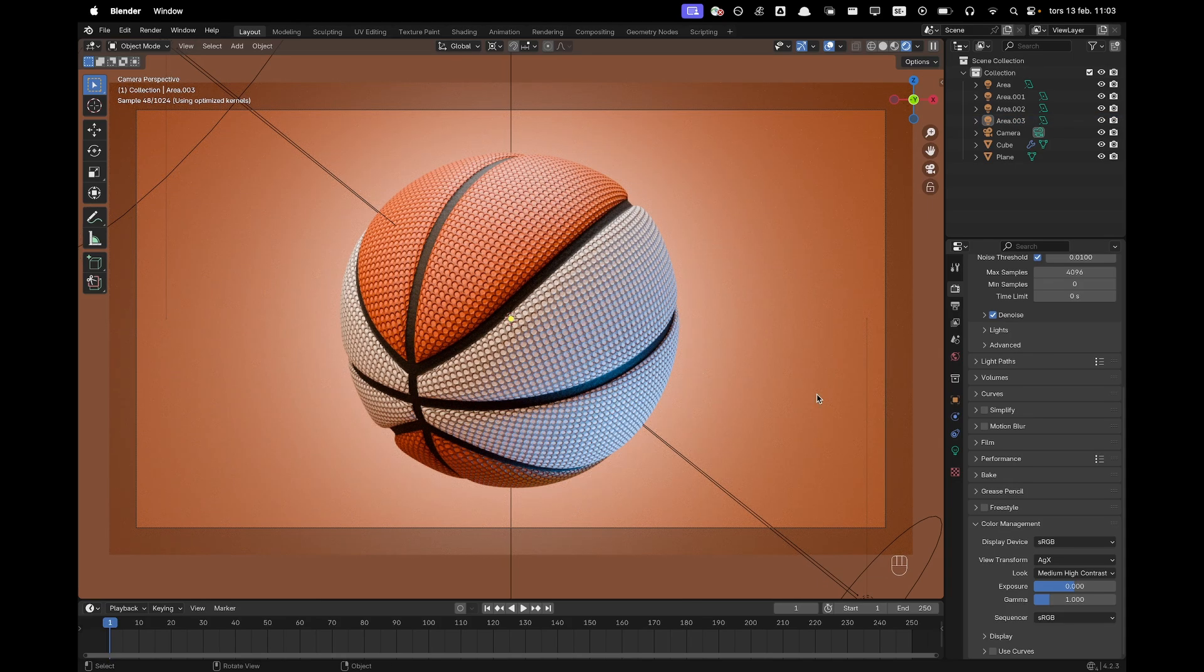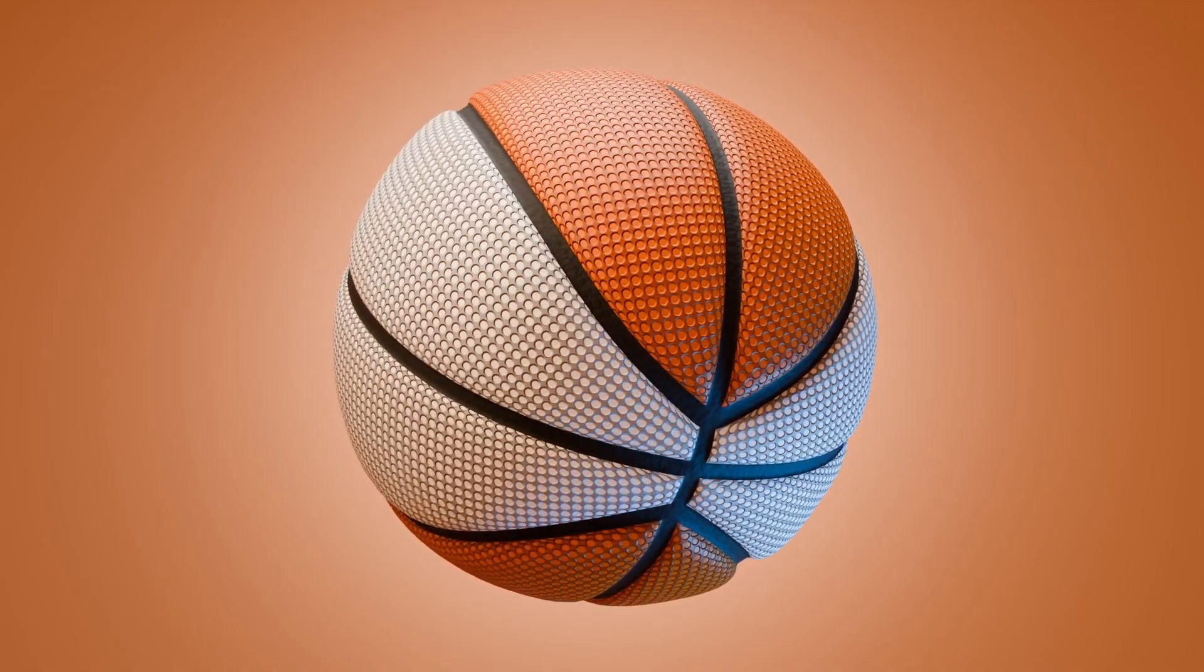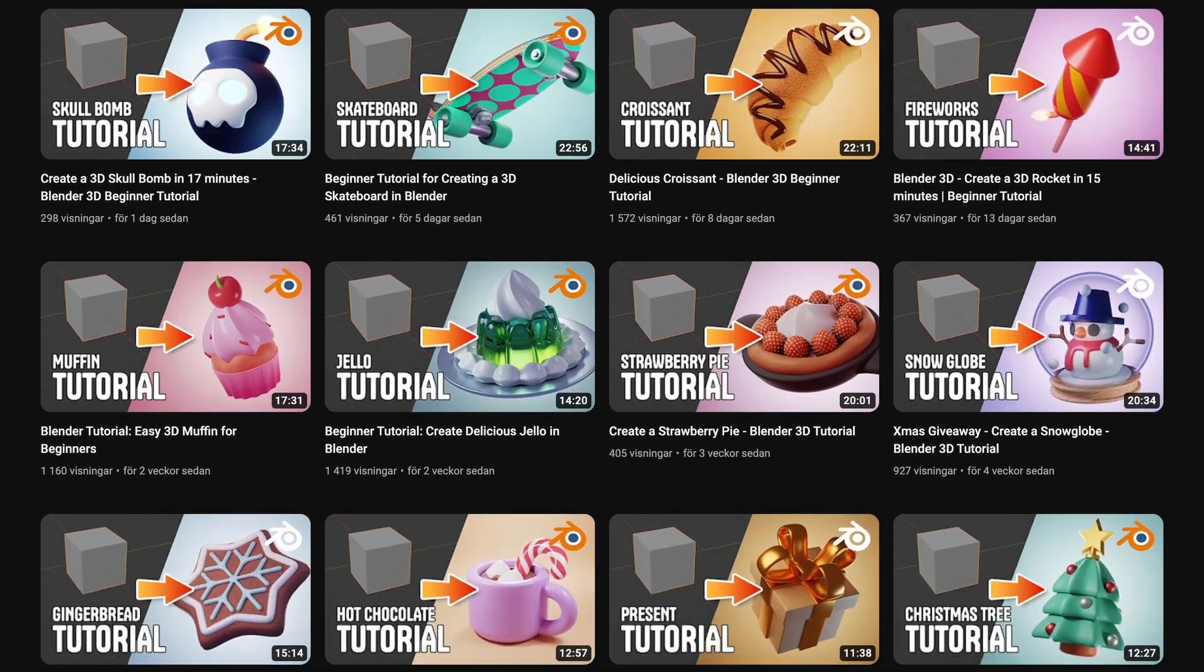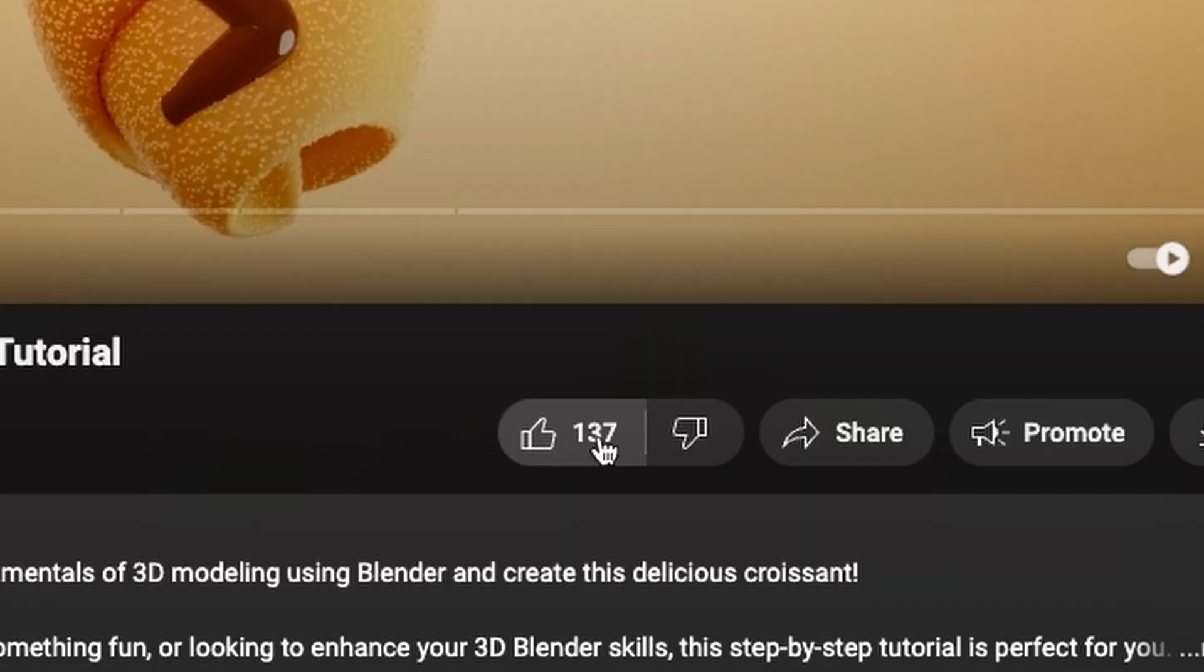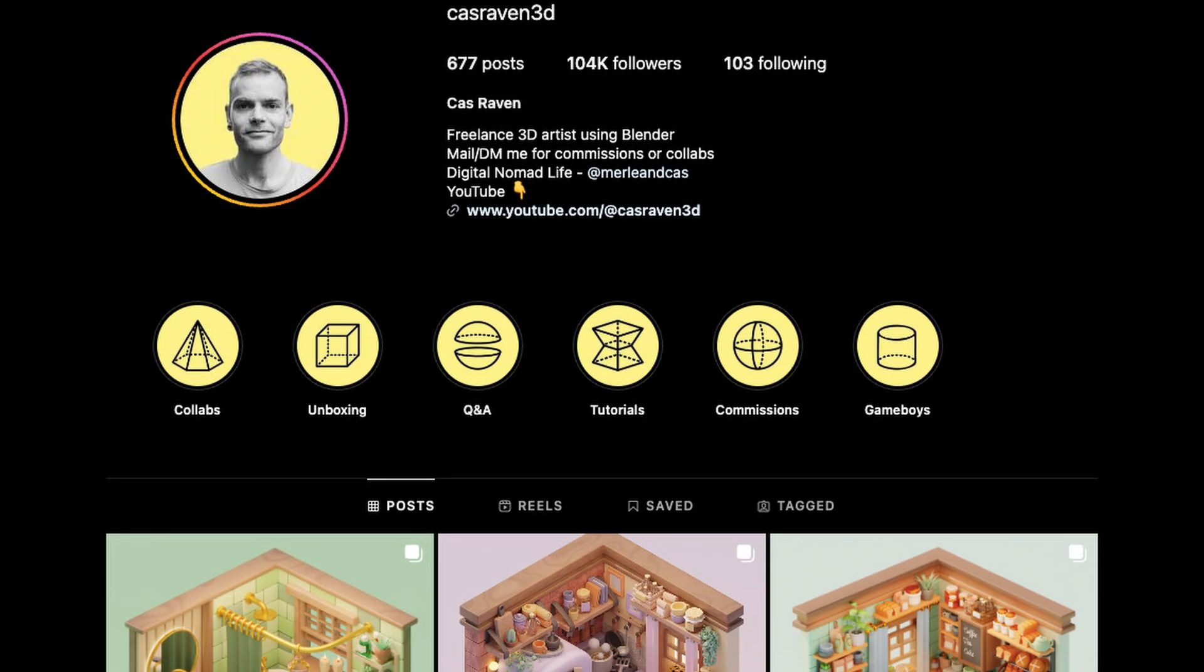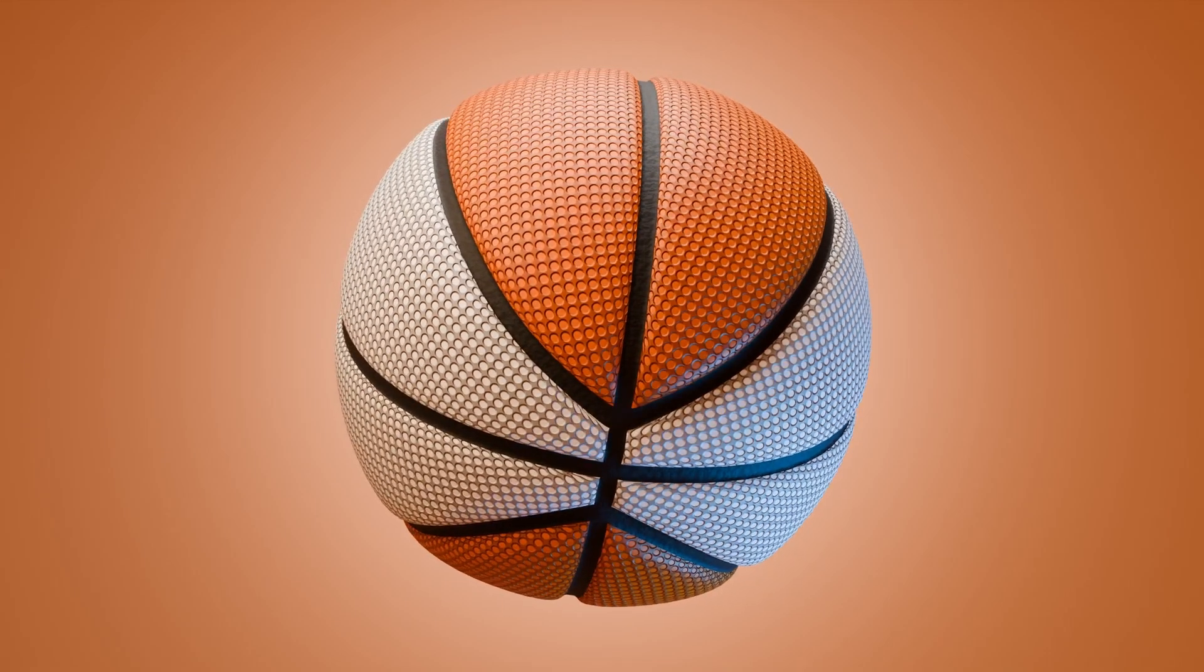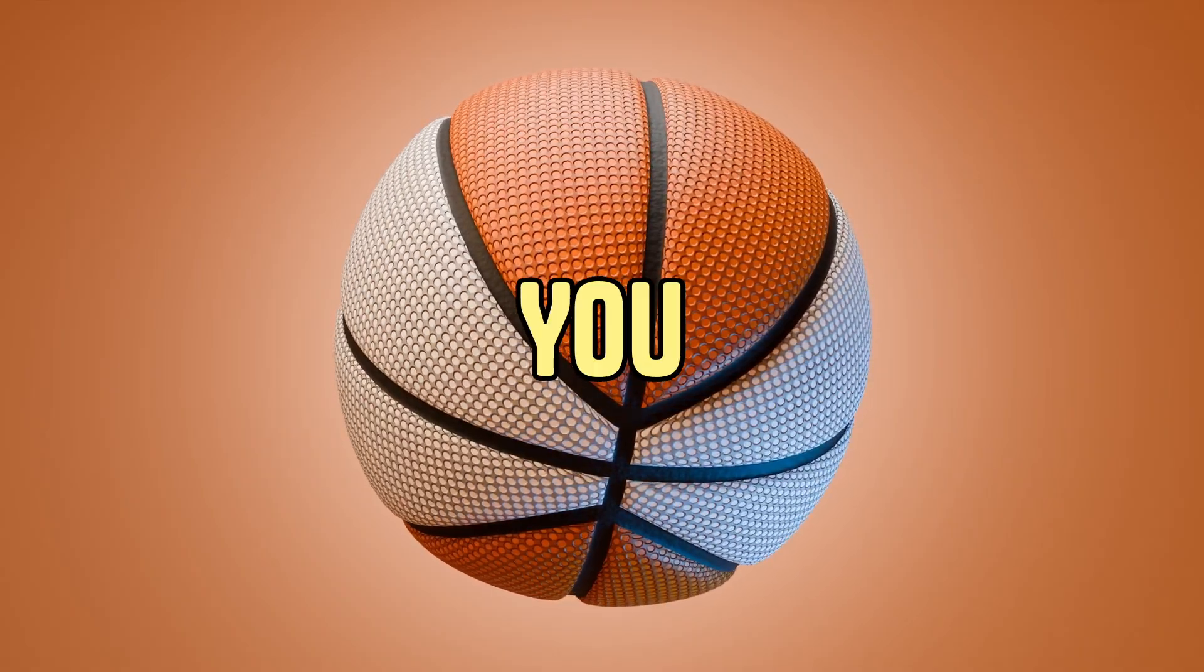So now all we have to go and do is render. Thanks for tuning in. I hope you enjoyed creating your own basketball. Are you looking to level up your blender skills? Check out my other tutorials for more tips and tricks. If you found this video helpful, give it a thumbs up. And drop your questions or ideas in the comments. I'd love to hear from you. And when you share your masterpiece on Instagram, don't forget to tag me so I can see your amazing work. Thanks again for watching and I'll catch you in the next video. See you soon.